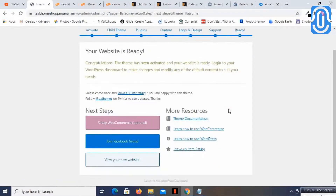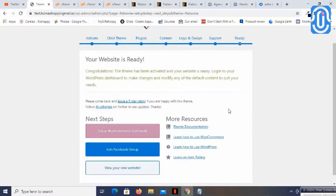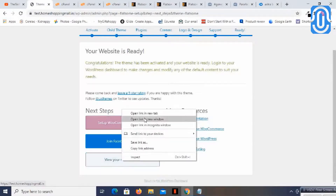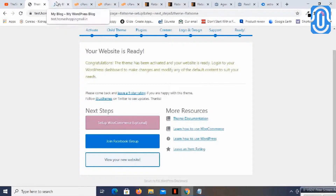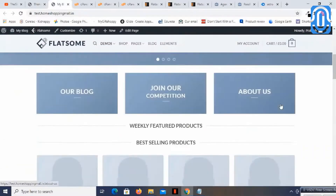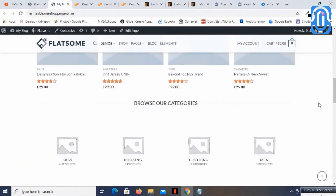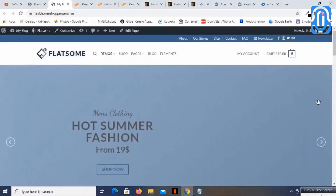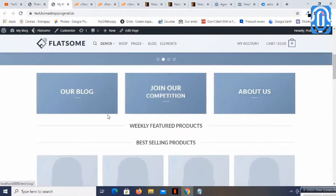It is saying 'Ready' — this is the basic setup for the Flatsome theme. Let's check how the website is looking. It's amazing — it has downloaded almost all the dummy content and the site is almost ready.